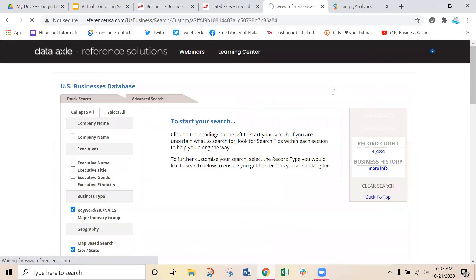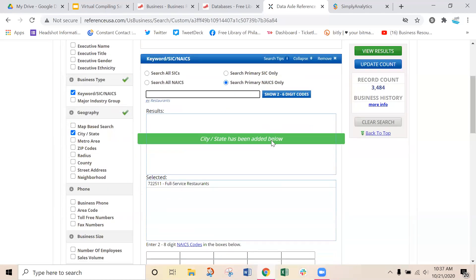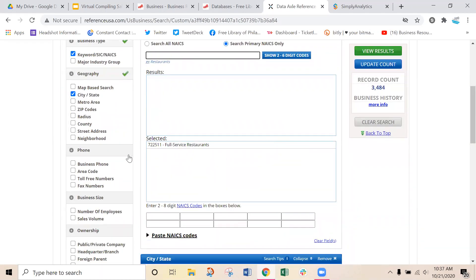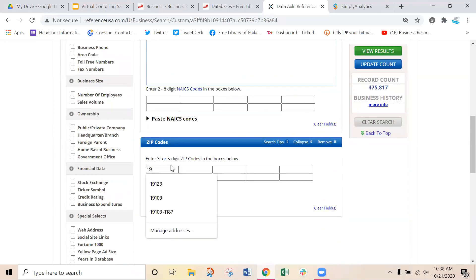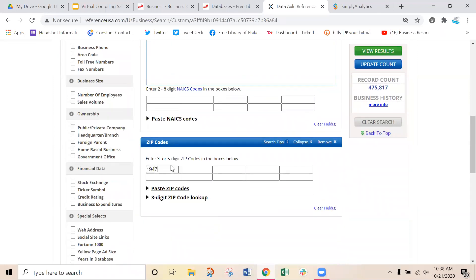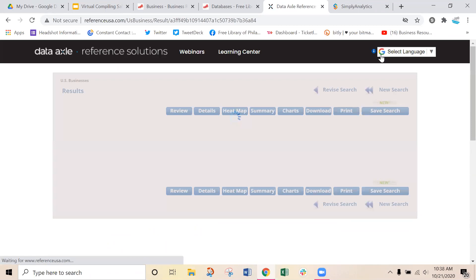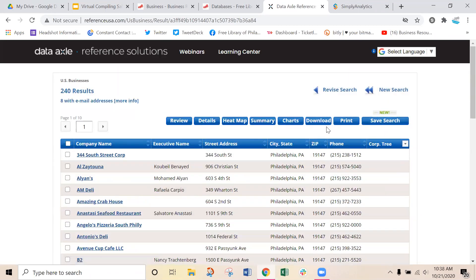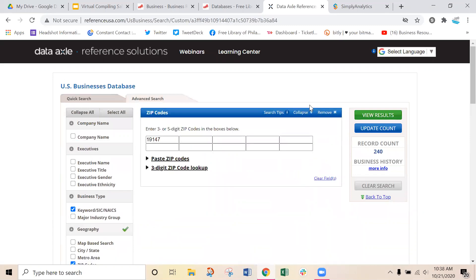If we revise our search — say we looked at the whole city, got our heat map, and made our list — we might decide to switch from city and state to zip codes only. Adding in zip code 19147 for Queen Village updates our count to 240 businesses. With a much smaller list to work with, we can view our results again and get a really specific look at restaurants in Queen Village. Very flexible.